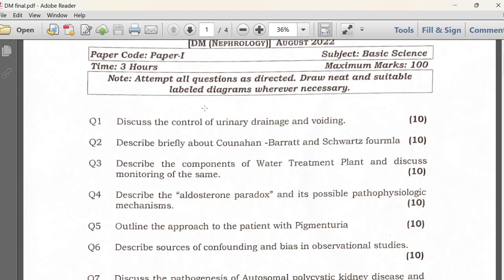The first question is regarding urinary drainage and voiding. The second is a somewhat unexpected question about the Kunahan-Barrett-Schwartz formula, which is used for the pediatric population. Third is regarding the water treatment plant and monitoring — how frequently chlorine levels, electrolyte levels, and endotoxin levels have to be checked, and when to send cultures. The fourth is regarding the aldosterone paradox.